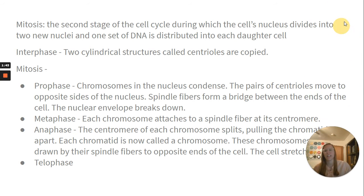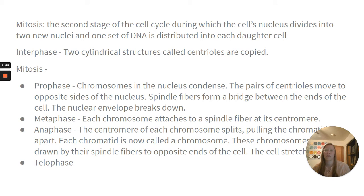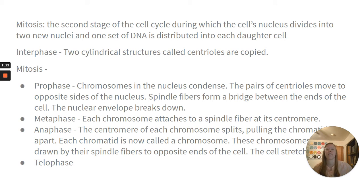Mitosis is the second stage of the cell cycle, during which the cell's nucleus divides into two new nuclei, and one set of DNA is distributed into each daughter cell. During interphase, two cylindrical structures called centrioles are copied. In mitosis, prophase is when the chromosomes in the nucleus condense, pairs of centrioles move to opposite sides of the nucleus, spindle fibers form a bridge between the ends of the cell, and the nuclear envelope breaks down.